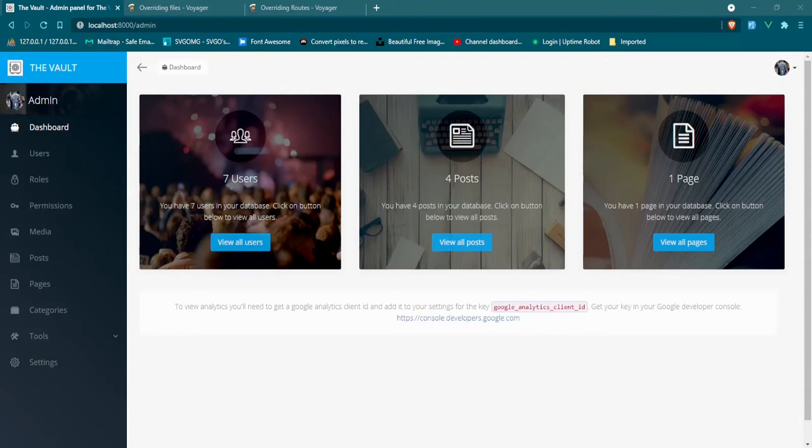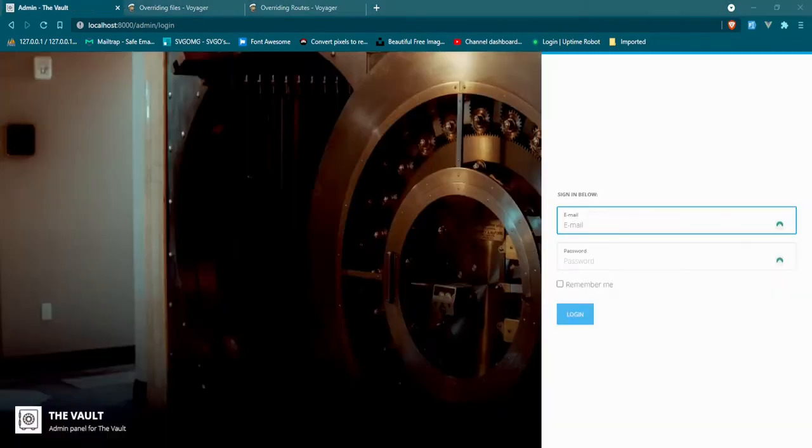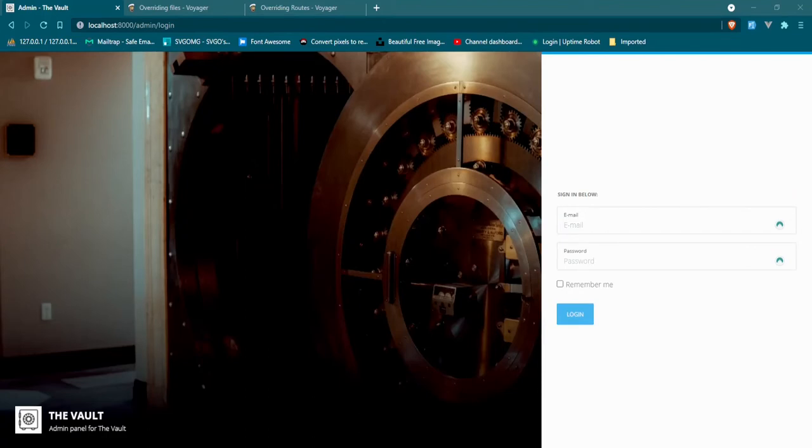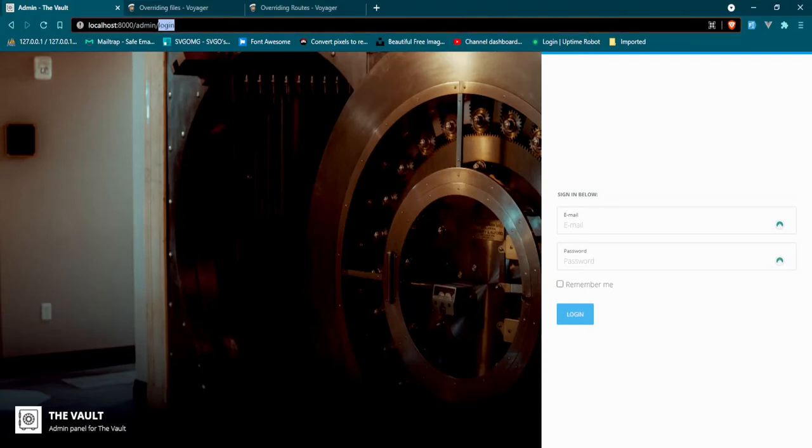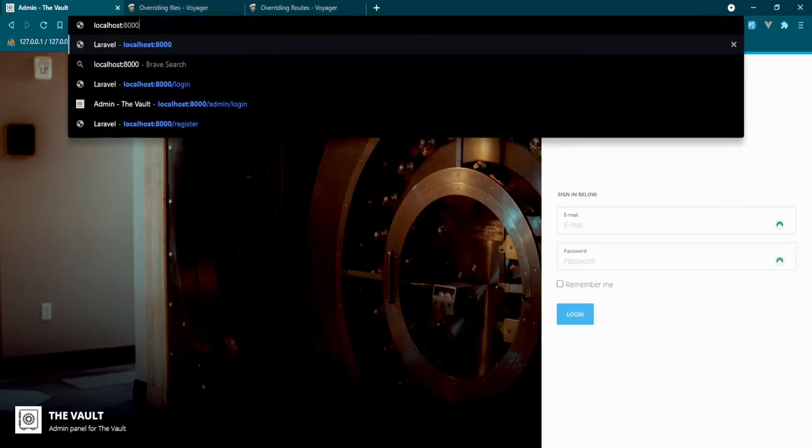Now that we've customized the login logic, we can also customize the logout logic. The way we're set up now is if we come up to this icon and click logout, this will take us back to the admin login page, which is completely fine. However, let's say you wanted to customize this logic so you don't go back to this page.